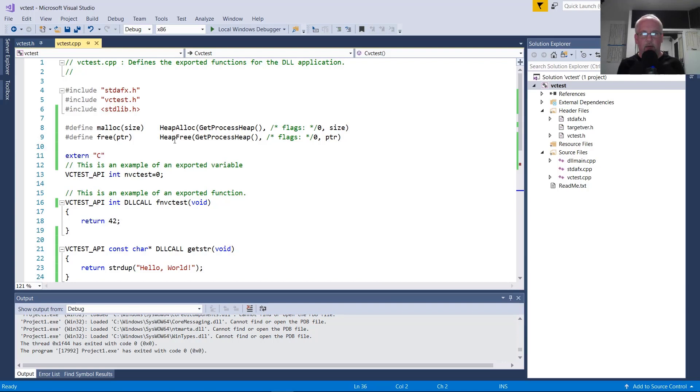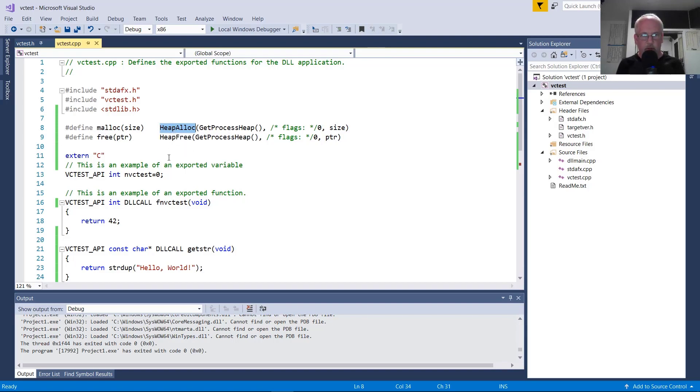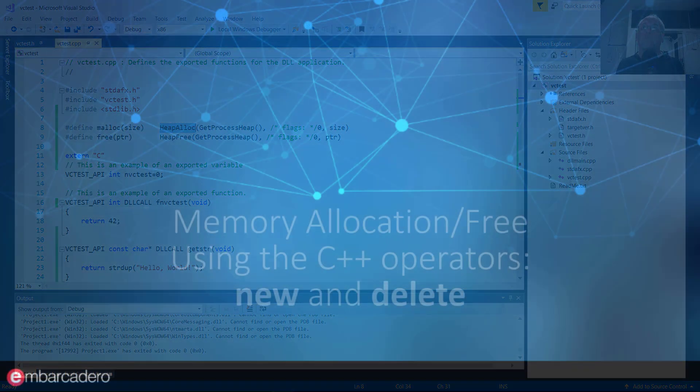You can allocate memory in the application, free it in the DLL or the opposite if that's your desire. But that does require that you do not call malloc and free, but instead use these Win32 functions from Microsoft.